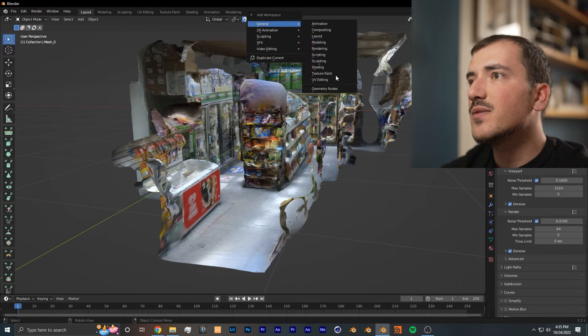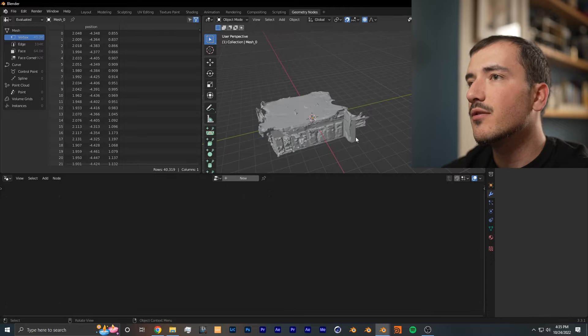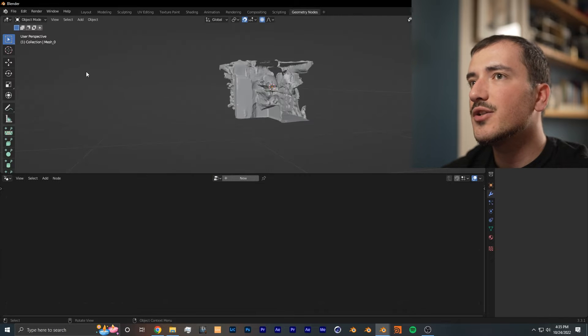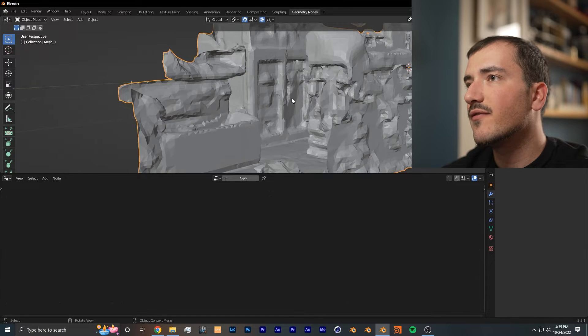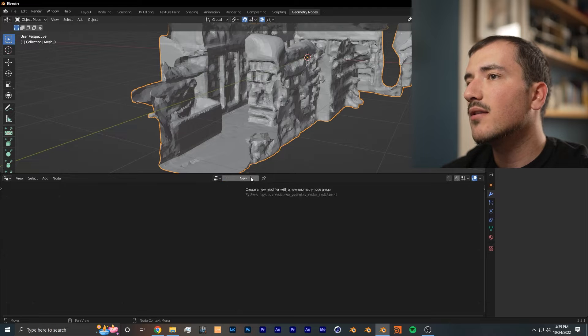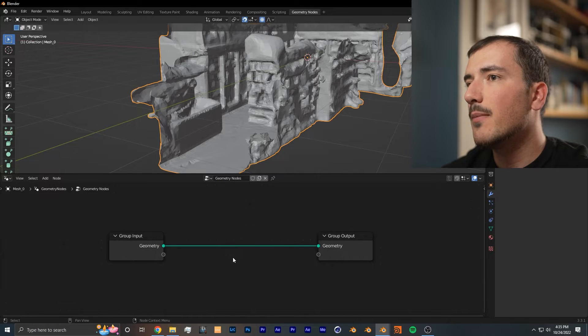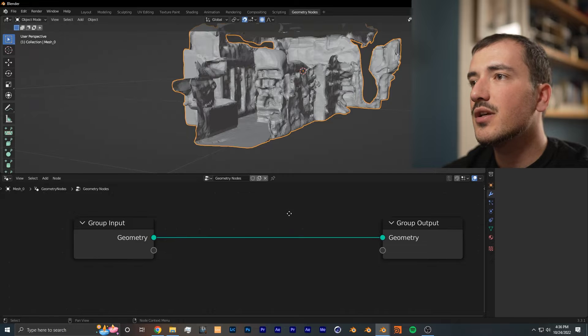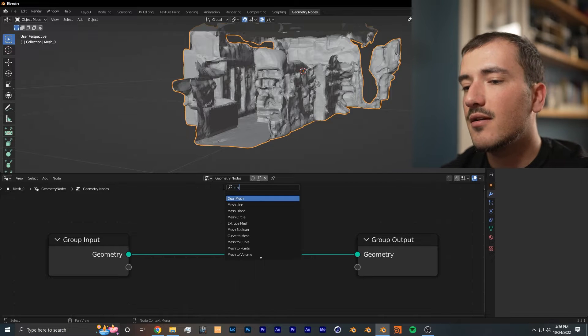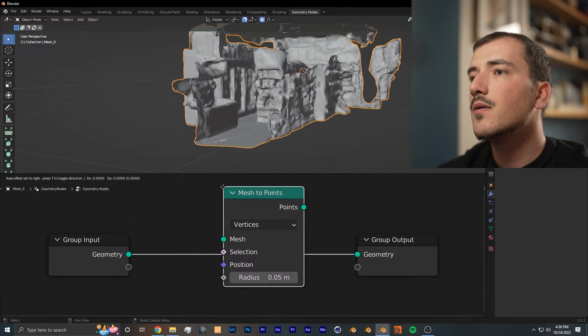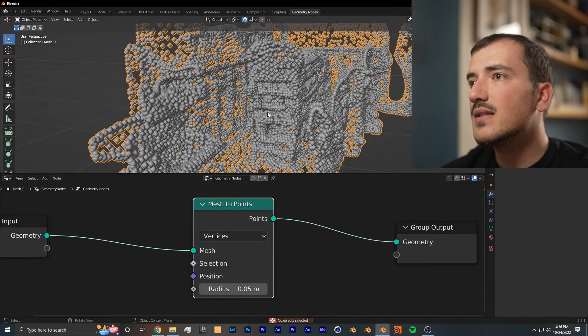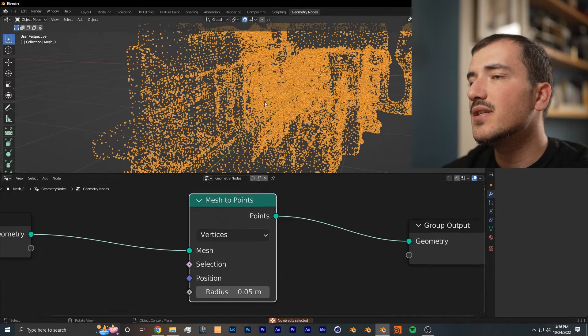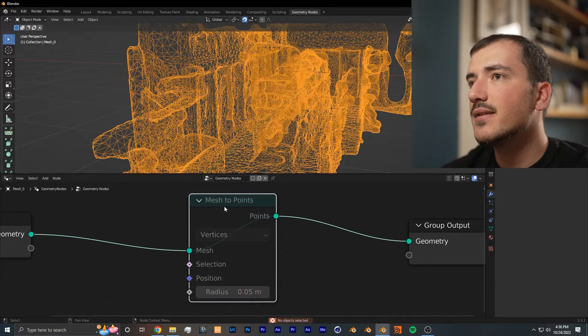From here you want to add a new workspace and go into geometry nodes. We can get rid of this spreadsheet because we're not really using it for this effect, and you want to click the new button to create new geometry nodes. From here, in order to convert this mesh into a point cloud, you want to get the node mesh to points. Now as you can see, what this node has done is turned each vertex into a point.